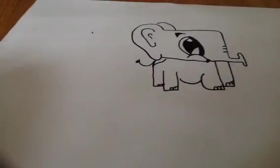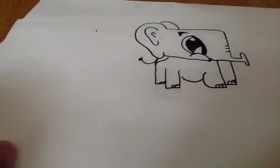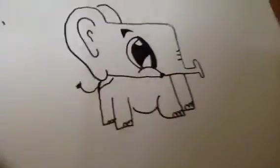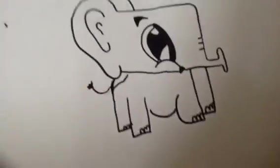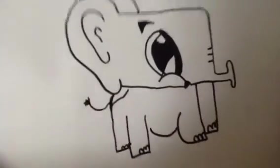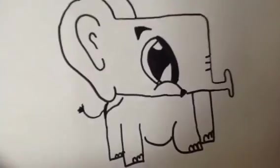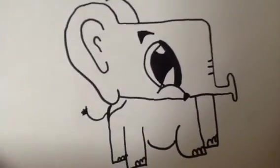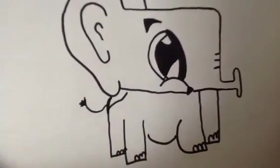And there you go. You have your elephant. Thank you for watching. Feel free to subscribe, and I'll be doing more of my drawing videos soon. Bye bye.